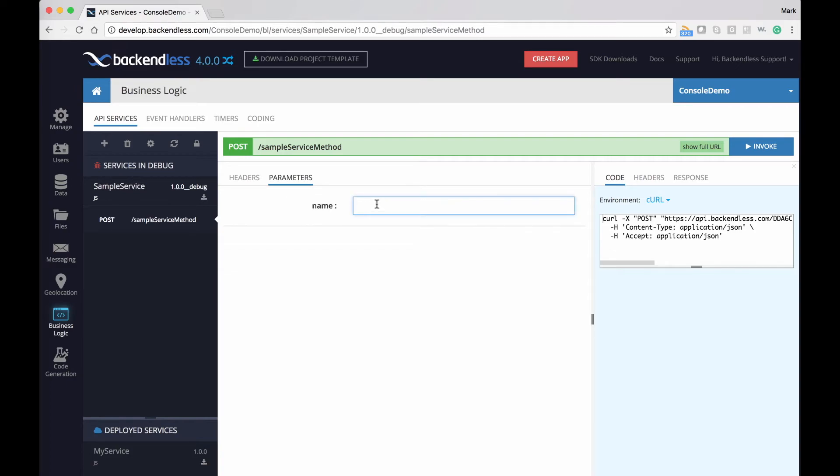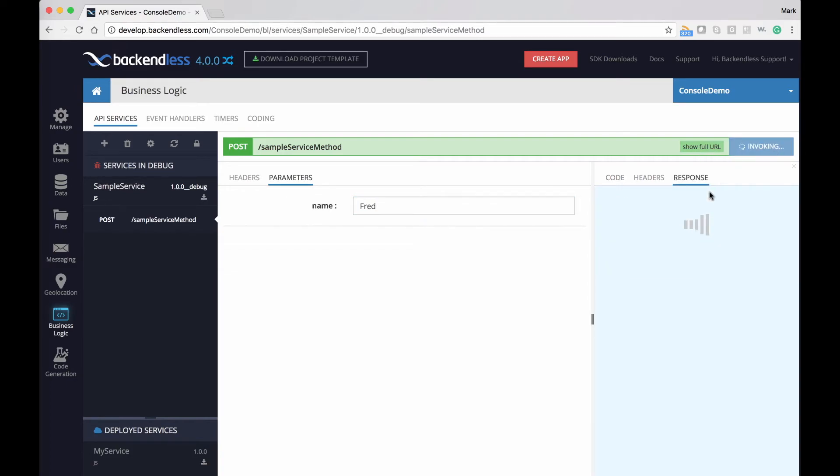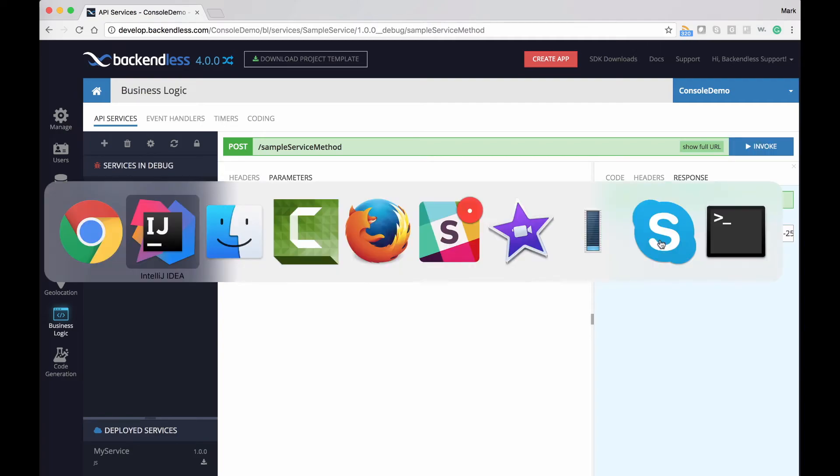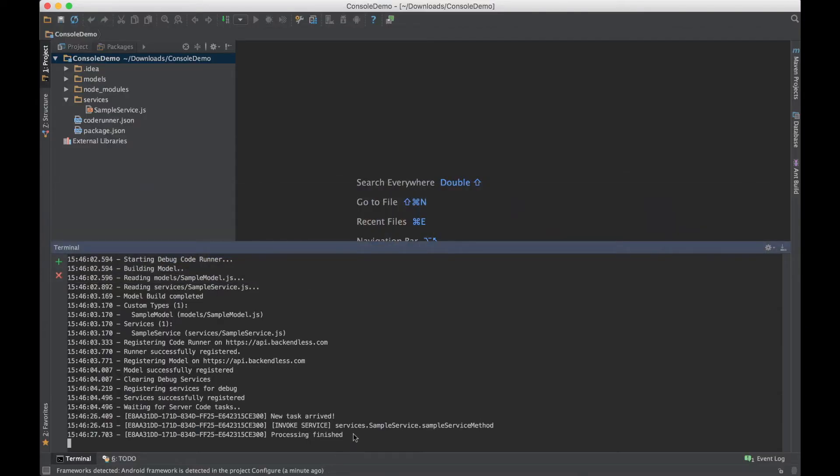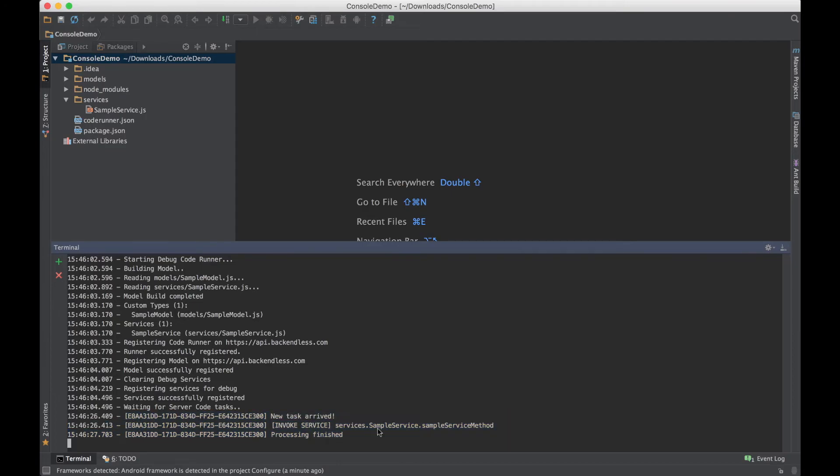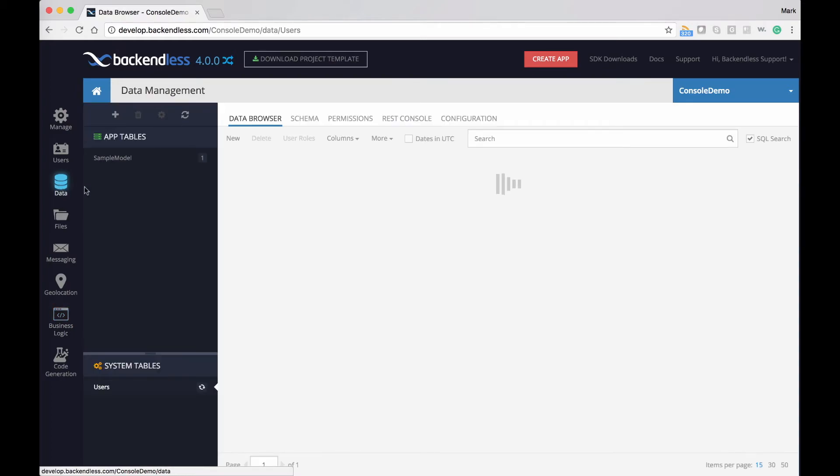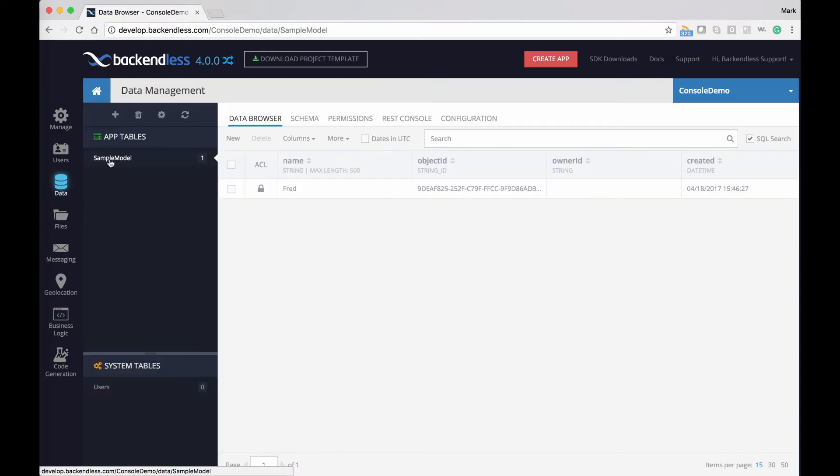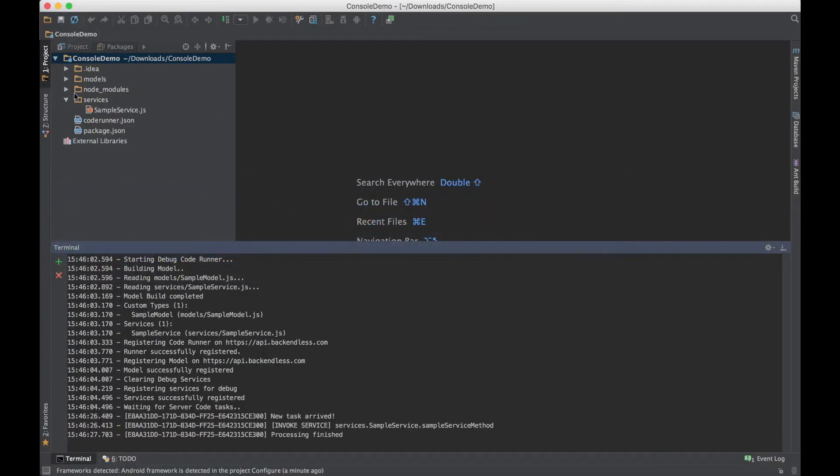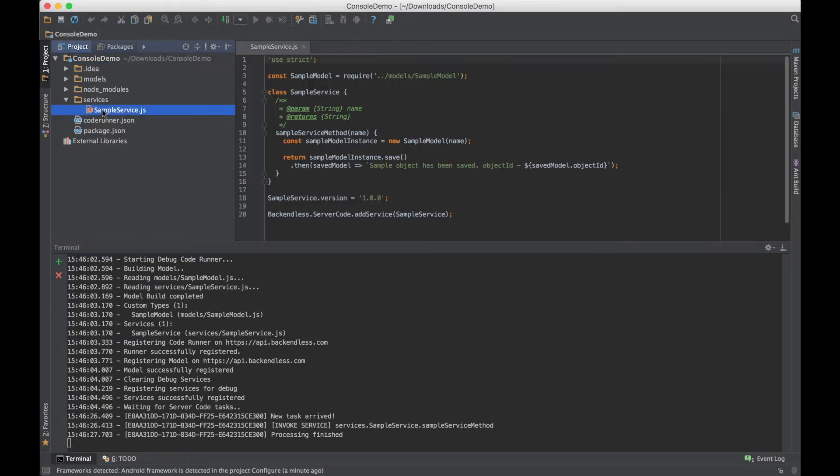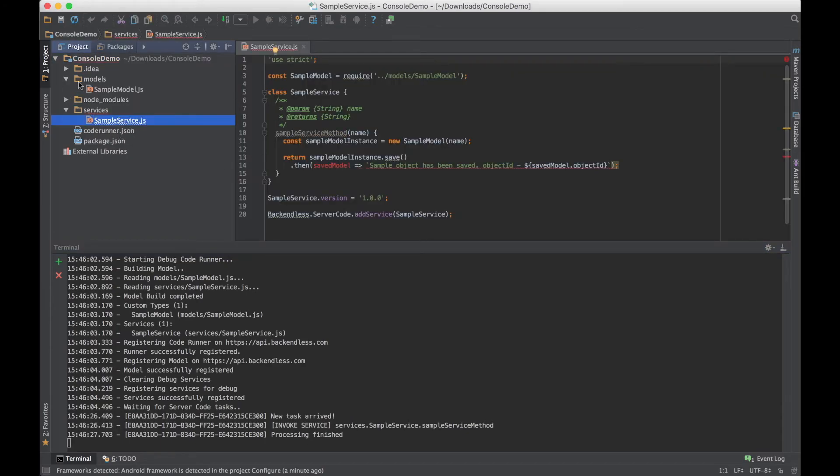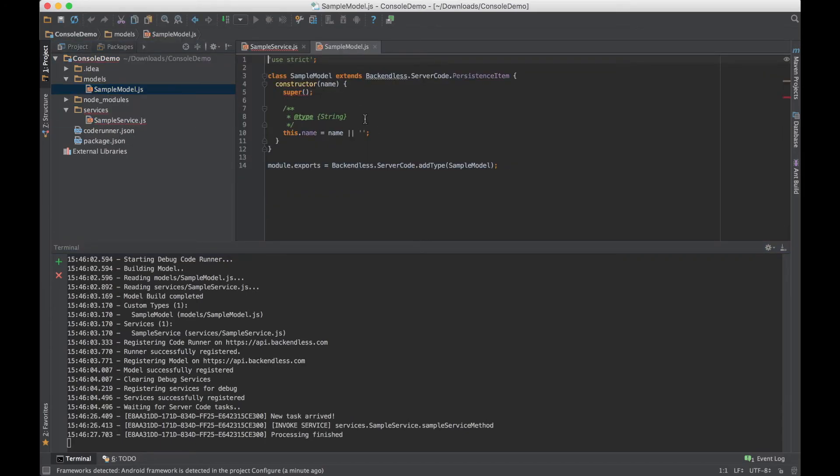So I'm going to type in a name Fred, click invoke, and the invocation takes place, which you can see right here, that a service has been invoked. And an object is also saved in Backendless database. So click on data and you will see in the sample model that there is an object with the name Fred. And the source code for the service is right there under sample service and the sample model is the object that is being saved.